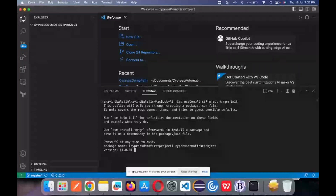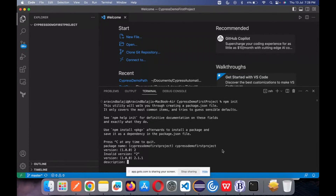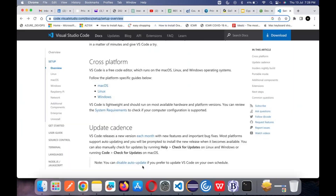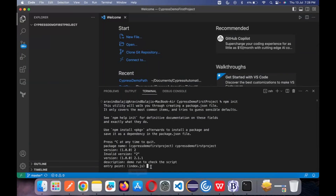For the version, you can enter 1, leave it, or change it to 2.0.0 — it will work. The version is like what version of your code this is. For description, you can mention what you are creating this for — for example, 'demo run to check.' Then you have the entry point. In the current Cypress version 12 and above, the index.js no longer plays a major role — it has become less significant as they combined things. Just click Enter for entry point, test command, git repository, and keywords — we don't require anything for now.